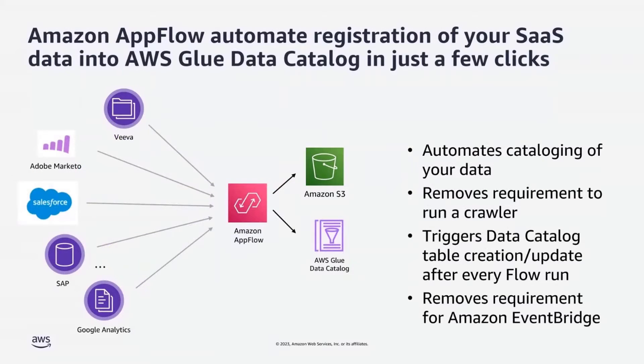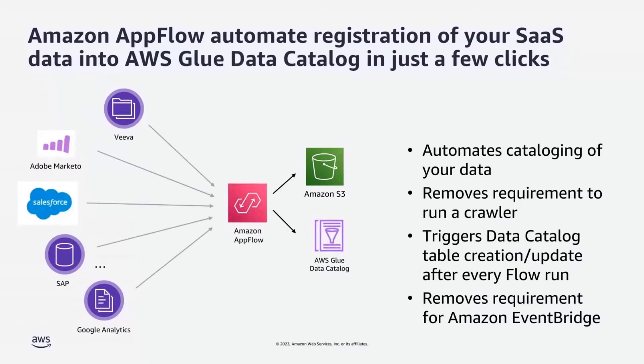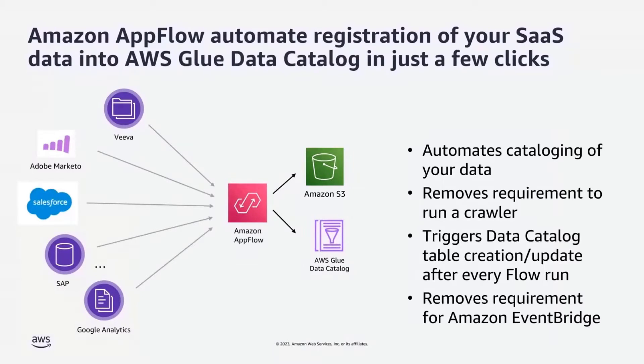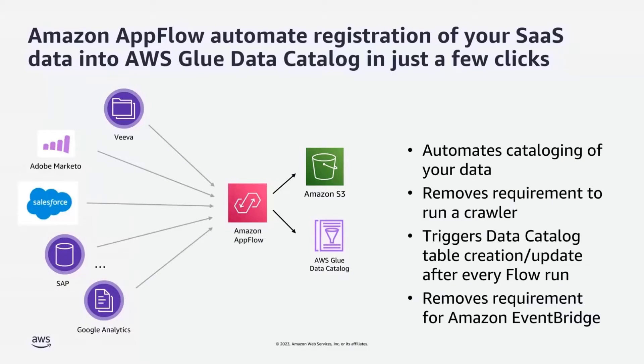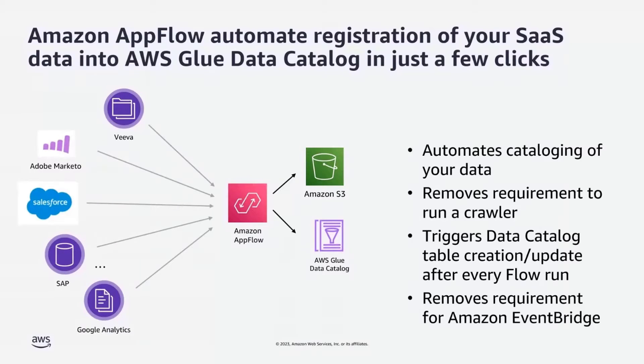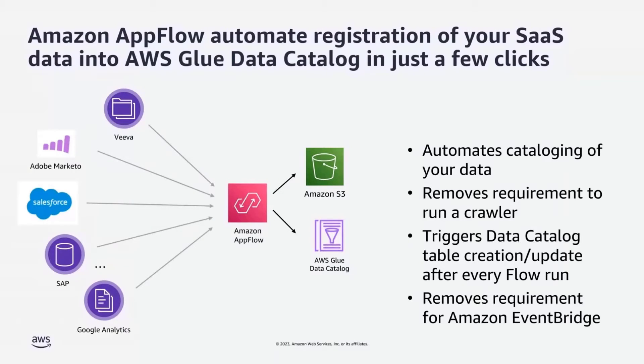Recently announced that Amazon AppFlow has integrated with AWS Glue data catalog. Previously, customers had to manually create and run AWS Glue crawler to make the data available to other AWS services. With this integration, you can populate AWS Glue data catalog in just a few clicks directly from the Amazon AppFlow configuration without the need to run any crawlers.